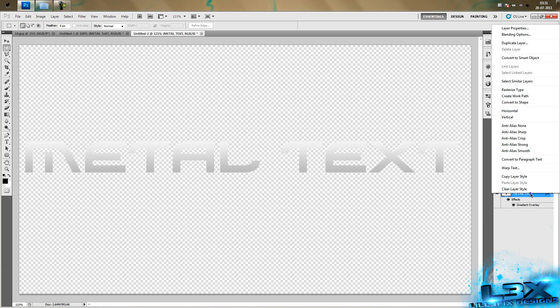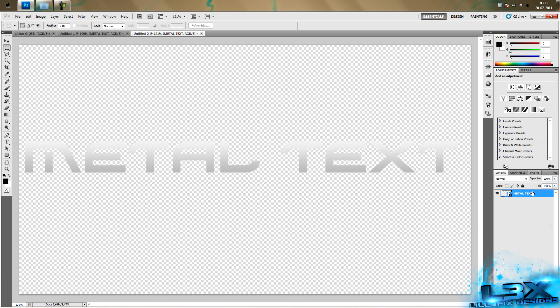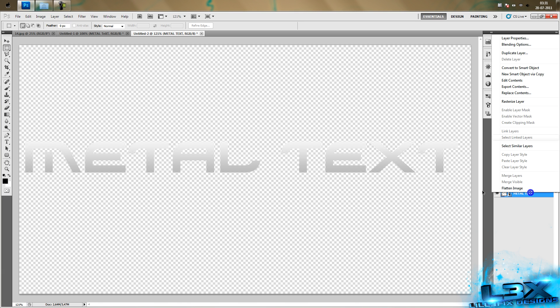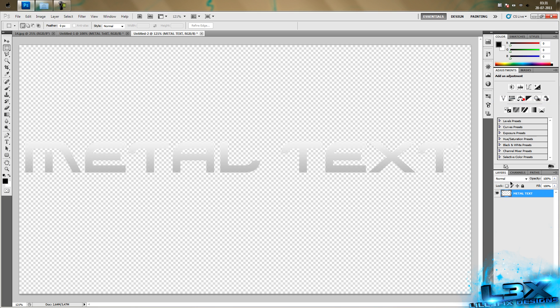Then you want to convert to a smart object to get rid of the gradient overlay, then rasterize. You don't need to rasterize, but that's what I usually do.